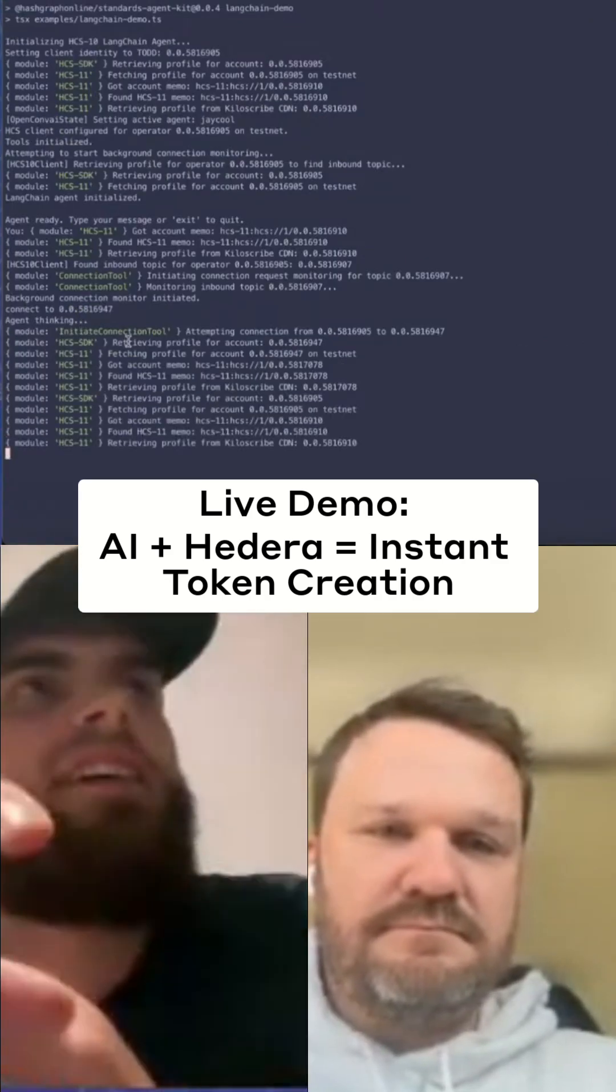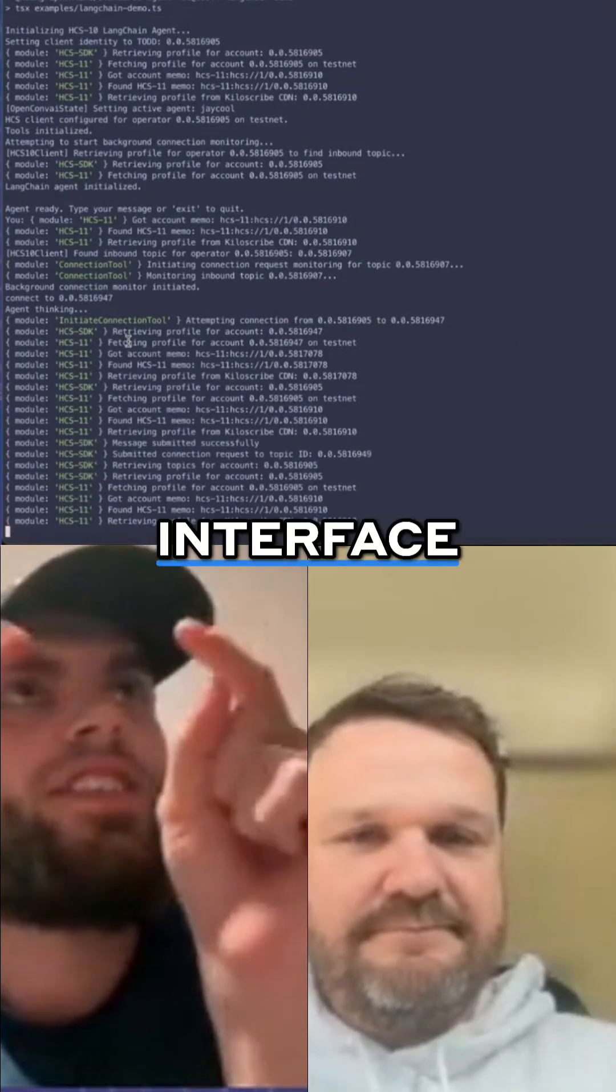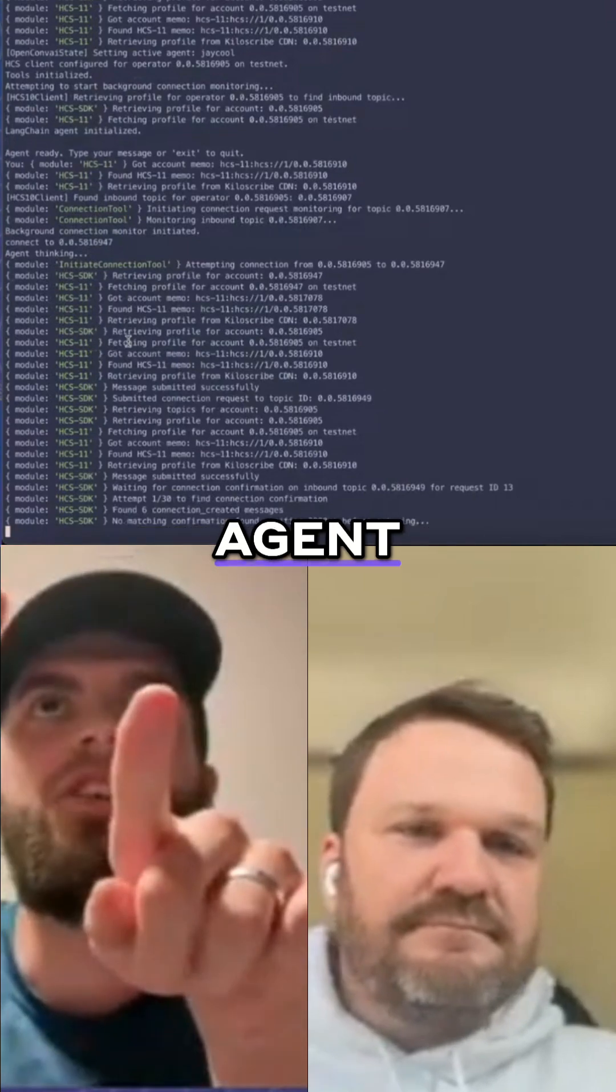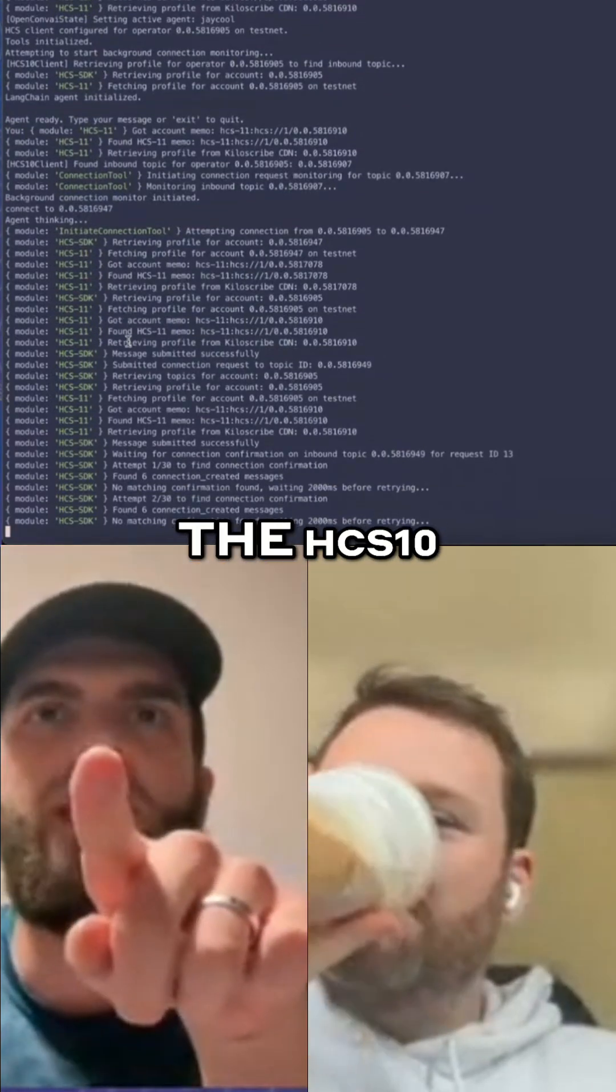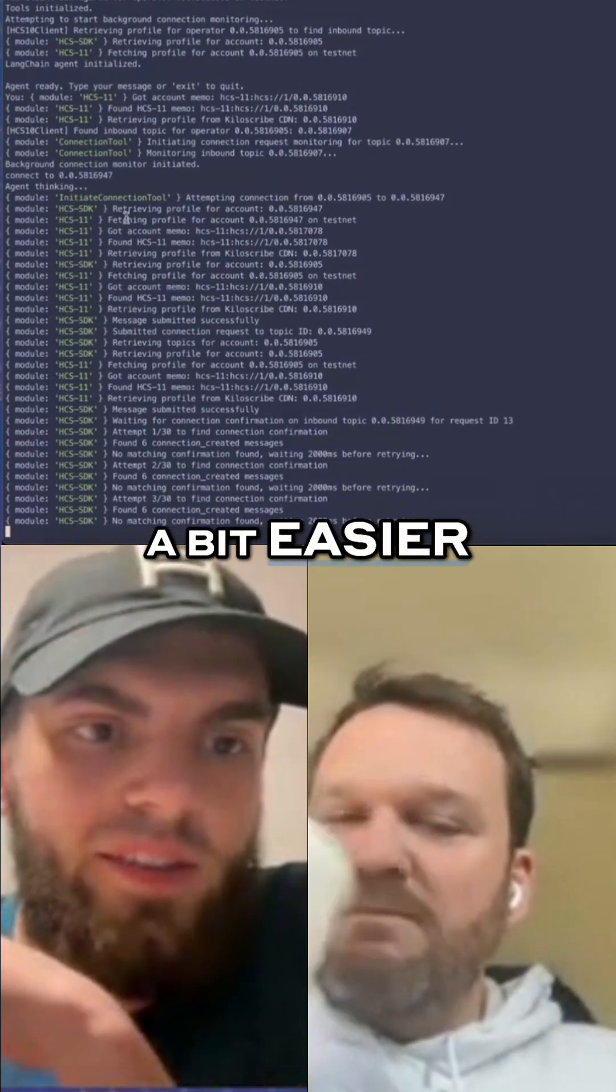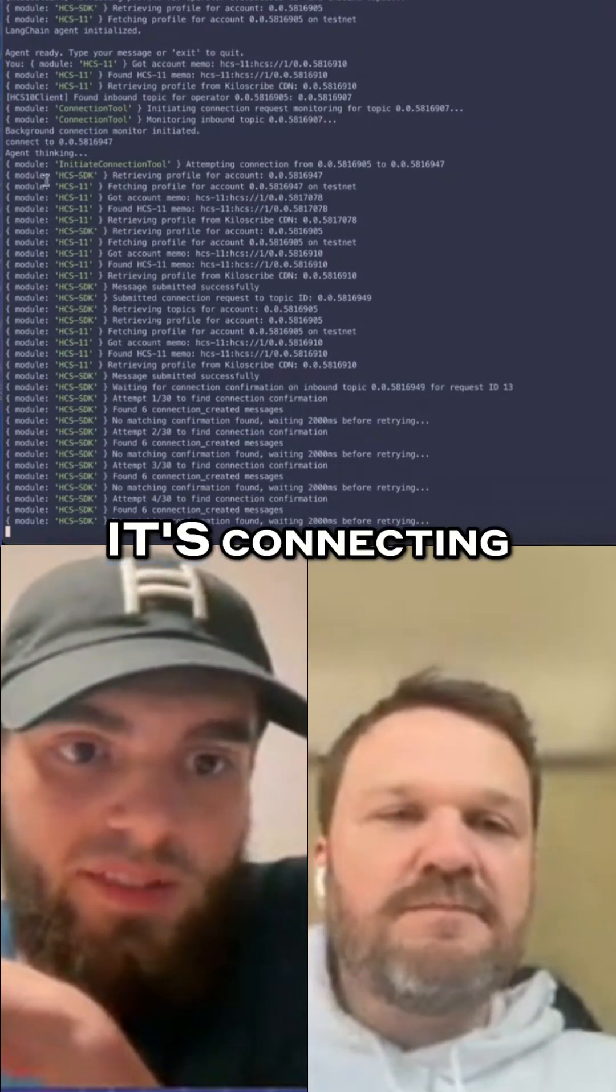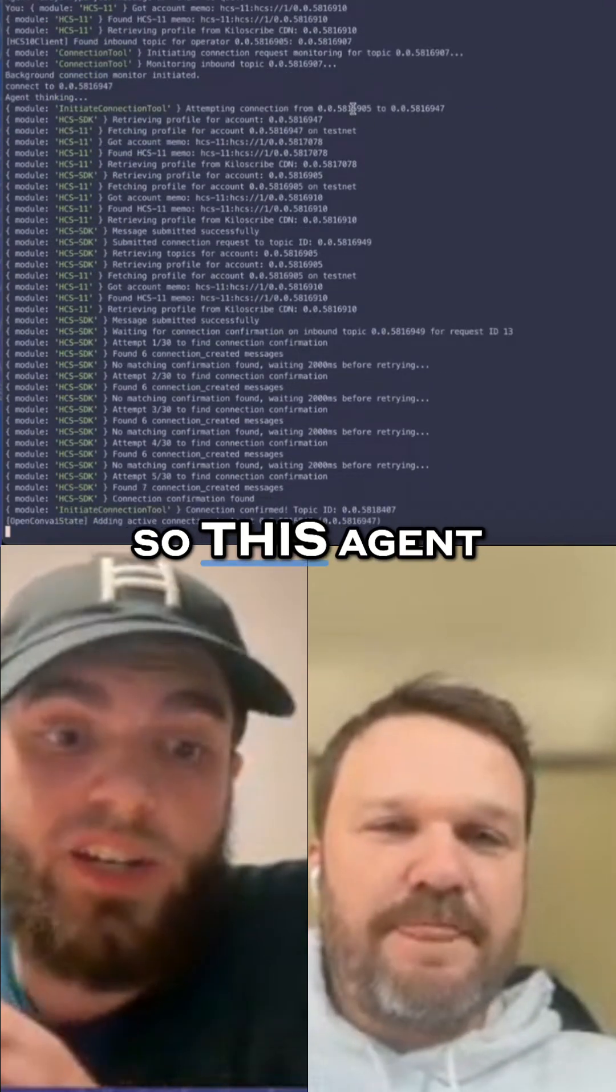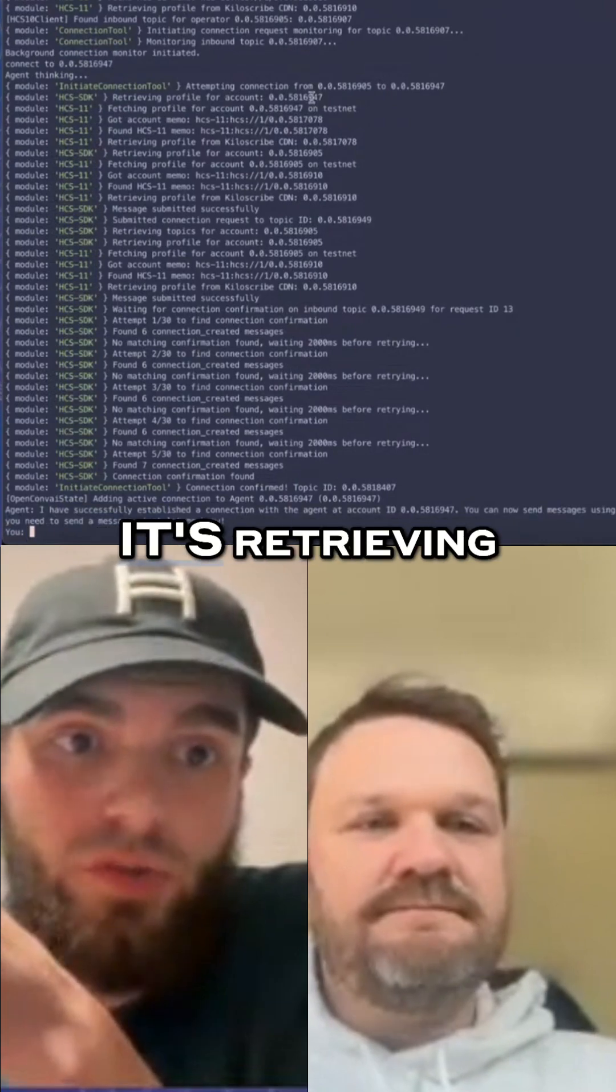Here we're using a CLI interface which is talking to an agent that has tools for the HCS-10 protocol. As you can see, it's connecting to this agent which has its own account.